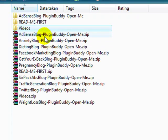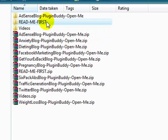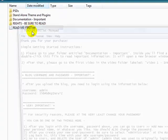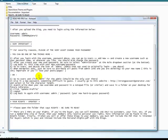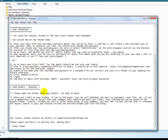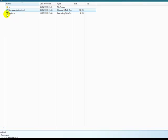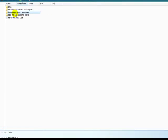All right, so thanks again for purchasing. If you have any questions, I do provide my contact email in this README first text file as well as on the documentation page. And everything else should hopefully go smoothly and be self-explanatory. But if you do need to contact me, please do, and I'll help you out as much as I can. Thanks very much.